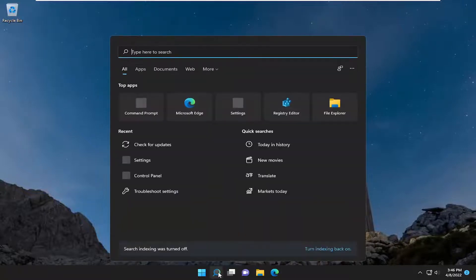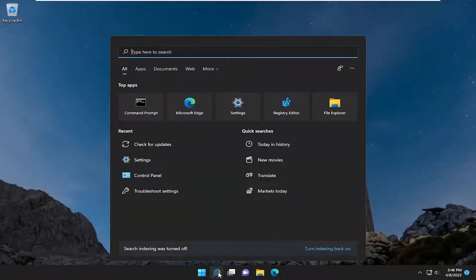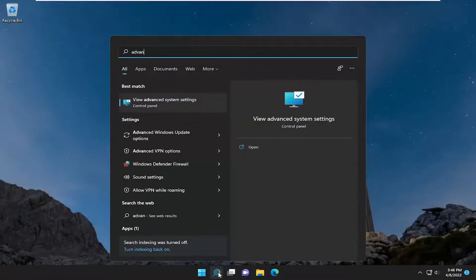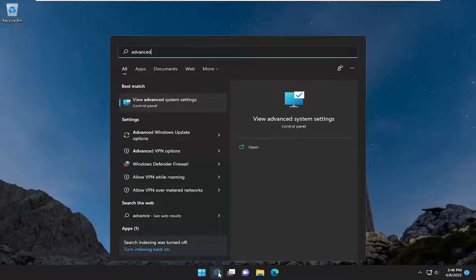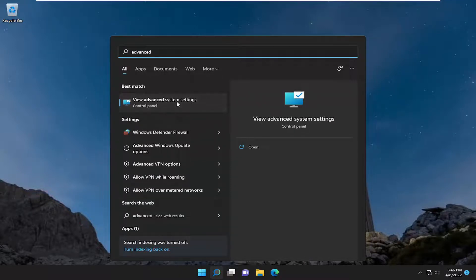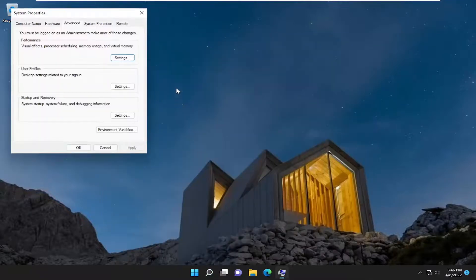All you have to do is open up the search menu and type in Advanced. The best results should come back with Advanced System Settings. Go ahead and open that up.